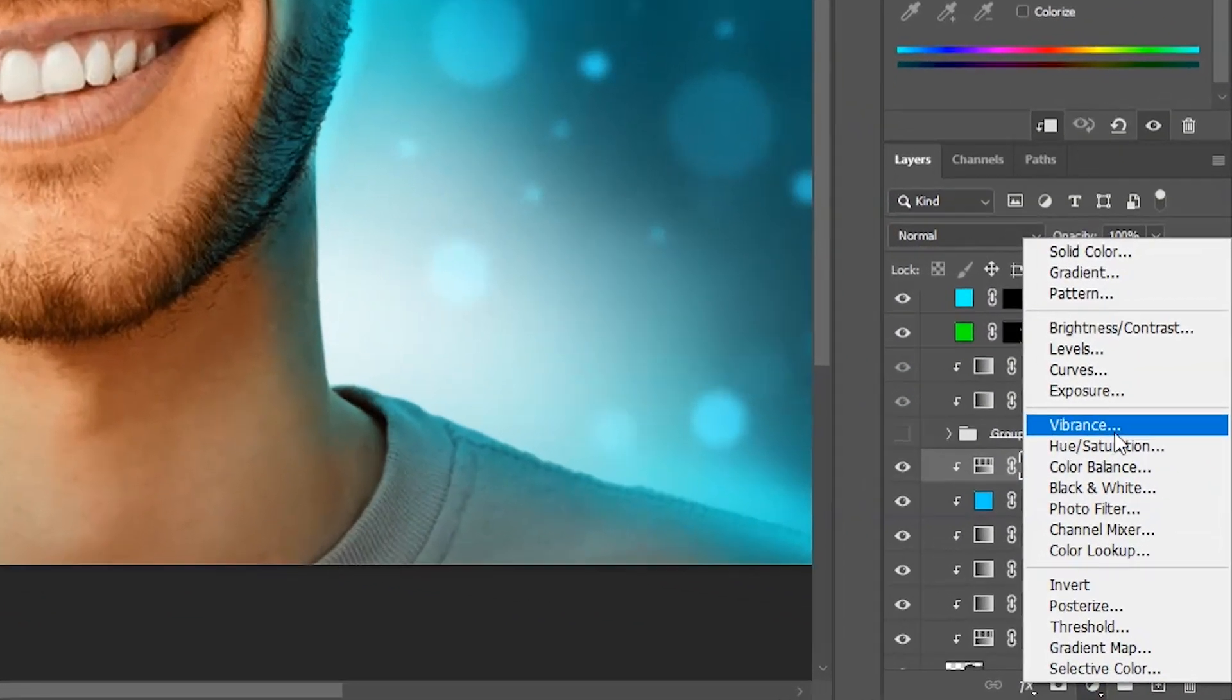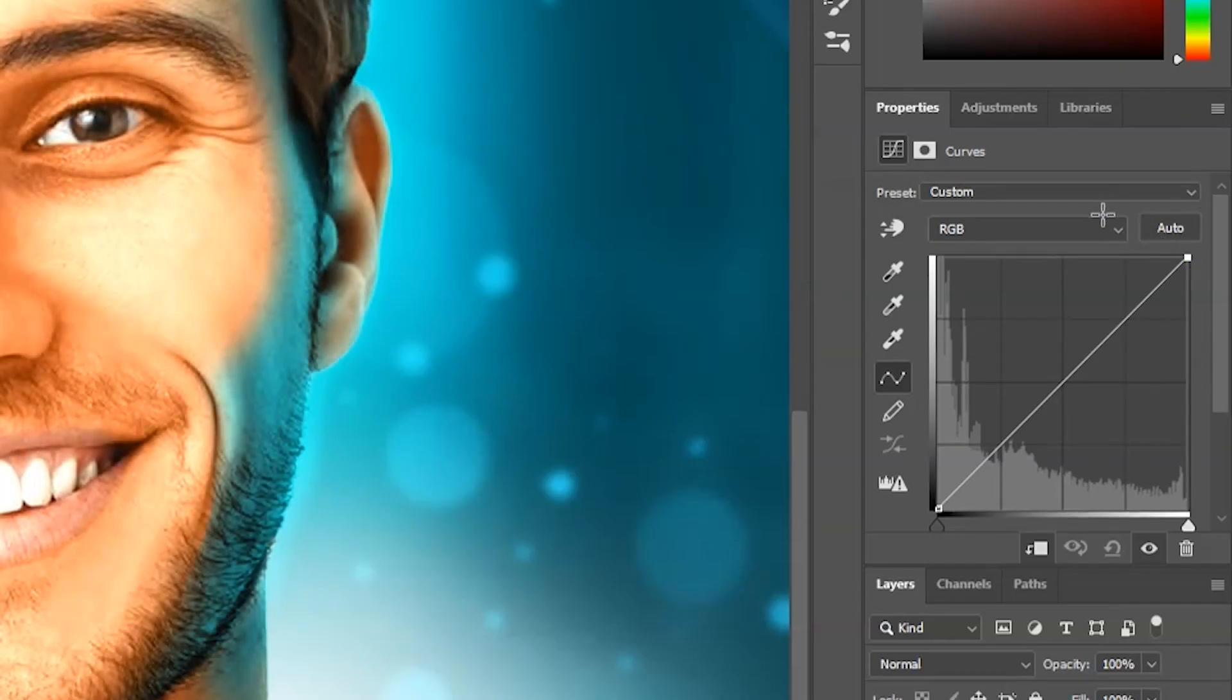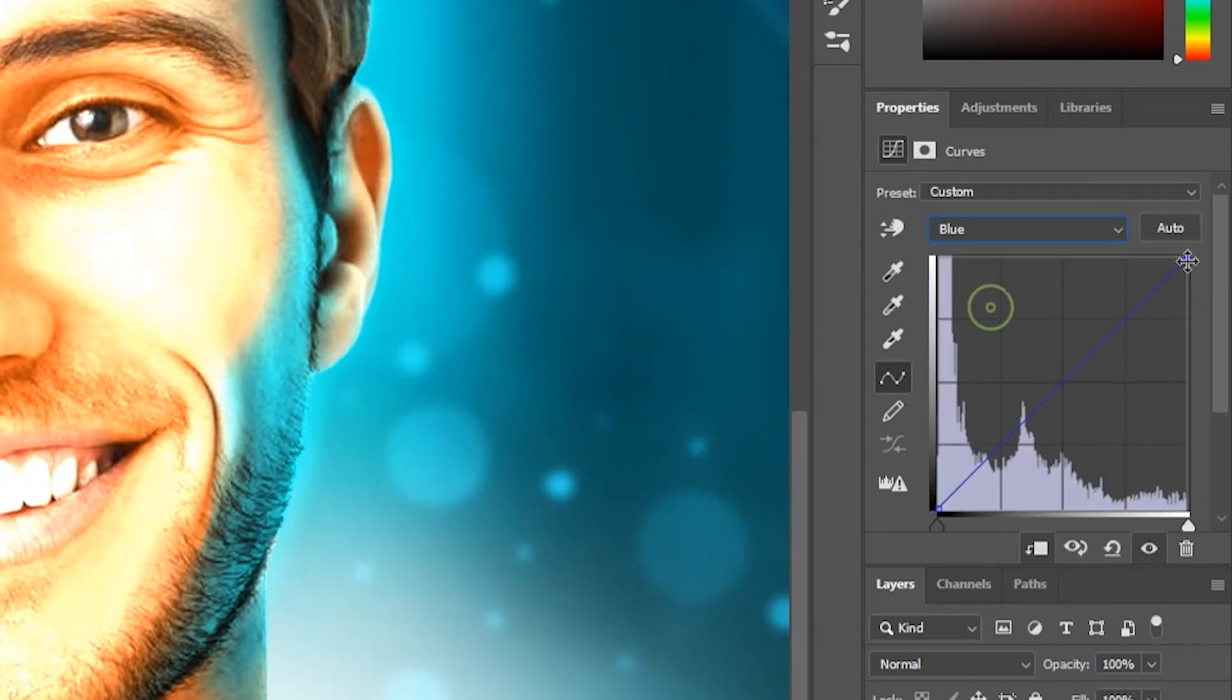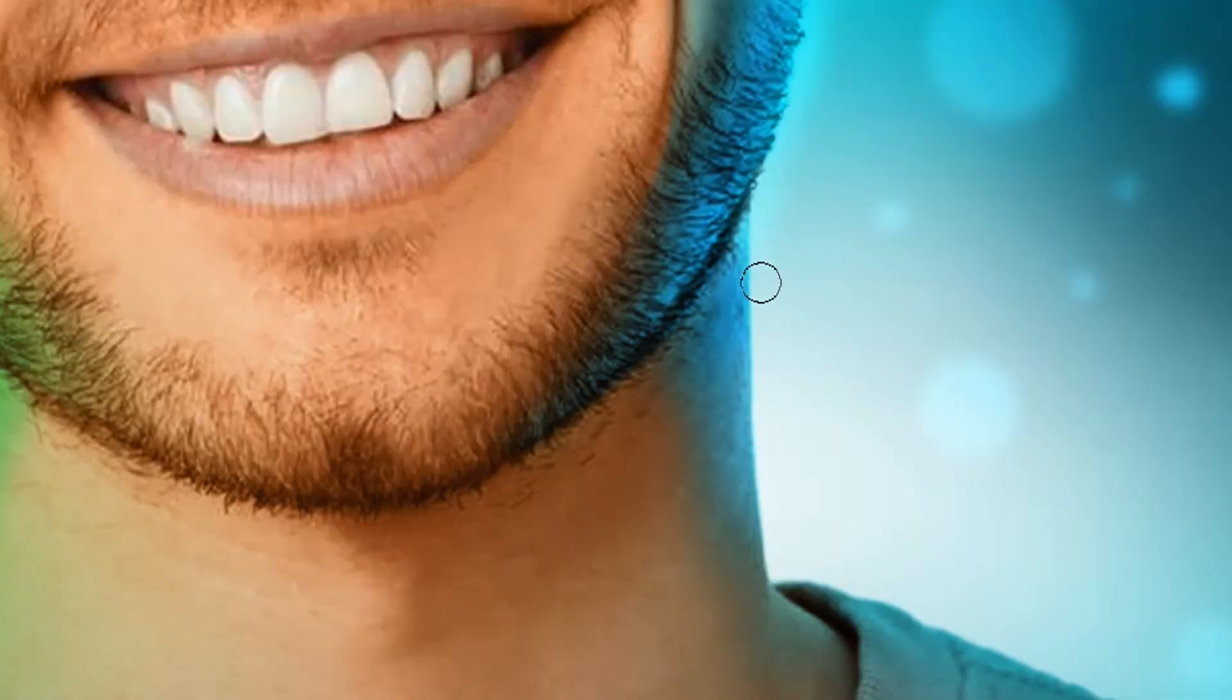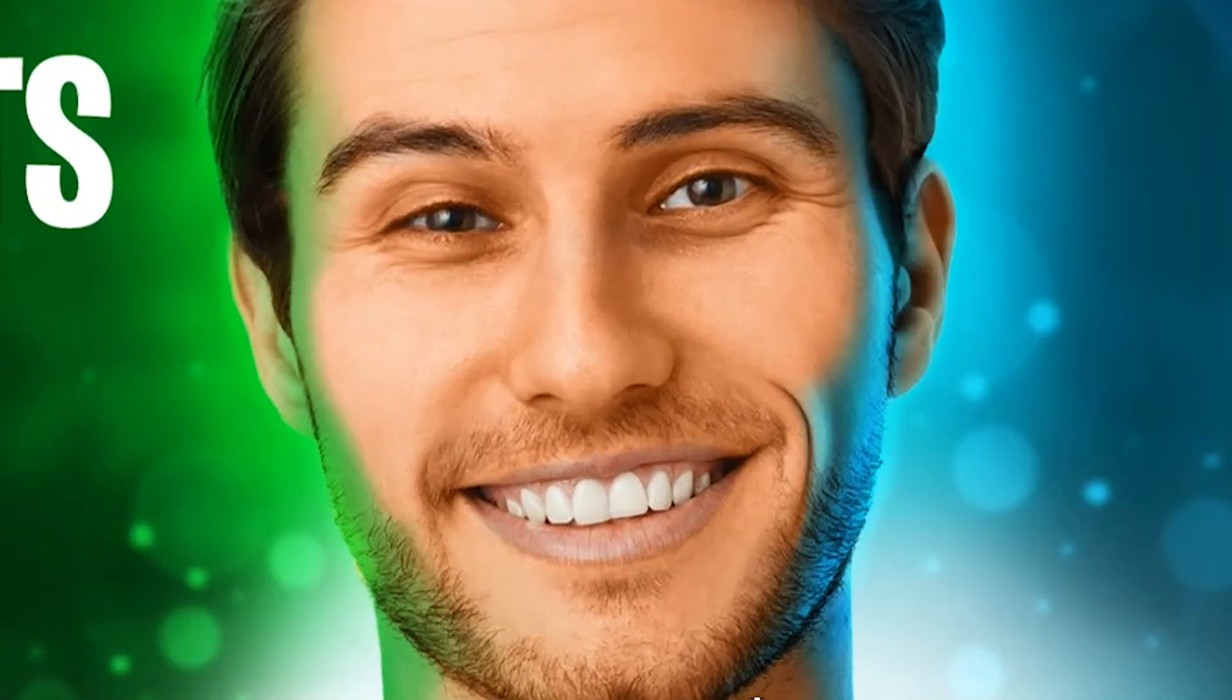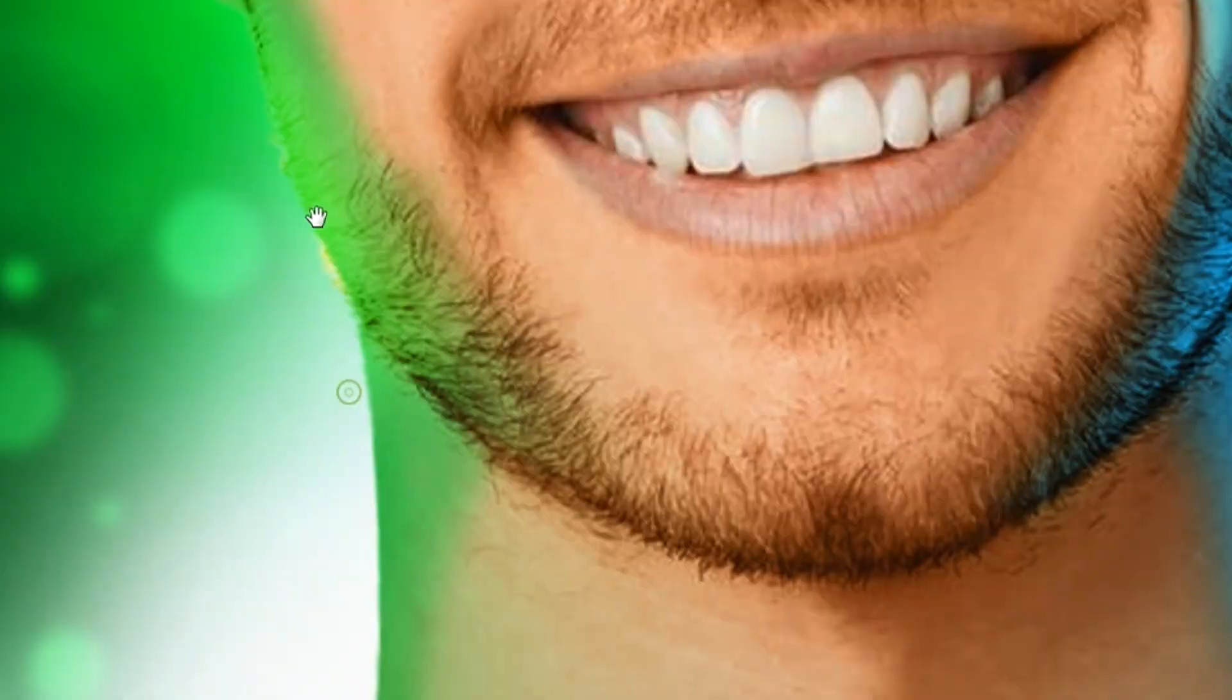Then make a curves adjustment layer below the main highlights. Increase the brightness using RGB curve, and then select blue and increase it. Also go to red and decrease it. It will increase cyan. Now take the brush and paint with lower flow. Do the same thing for the other side. Just increase the green this time in curves.